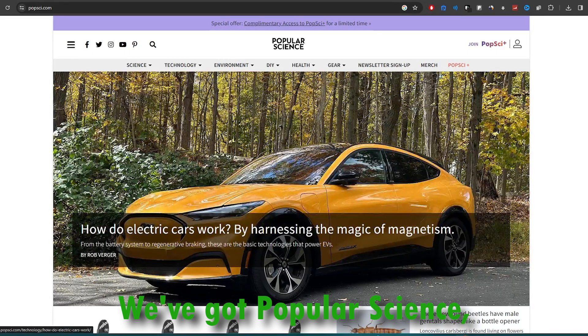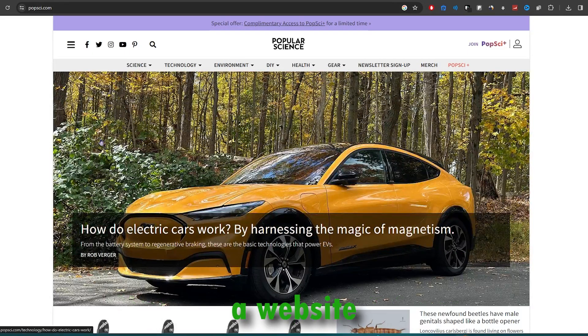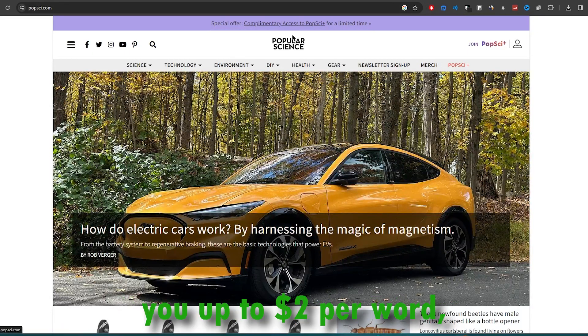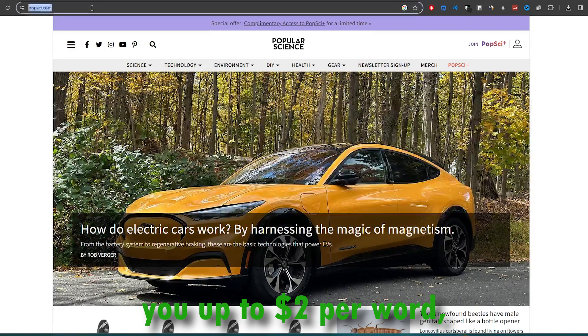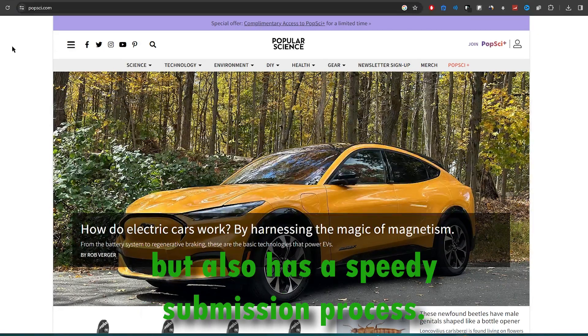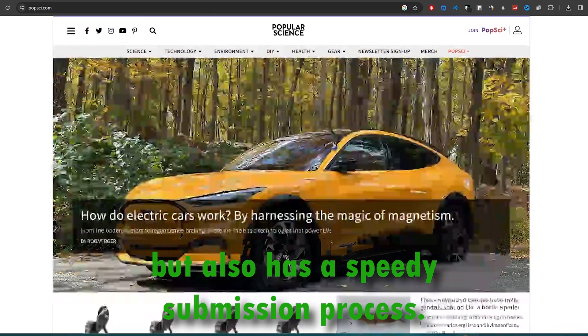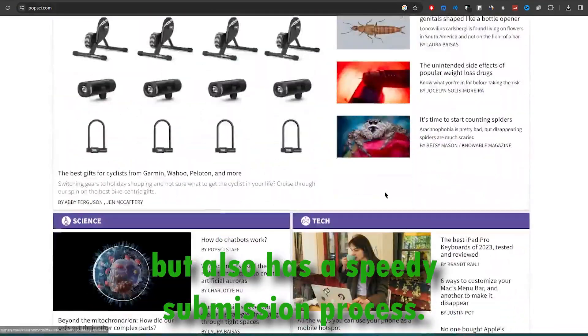We're not stopping at one website. We've got Popular Science, a website that not only pays you up to two dollars per word, but also has a speedy submission process.